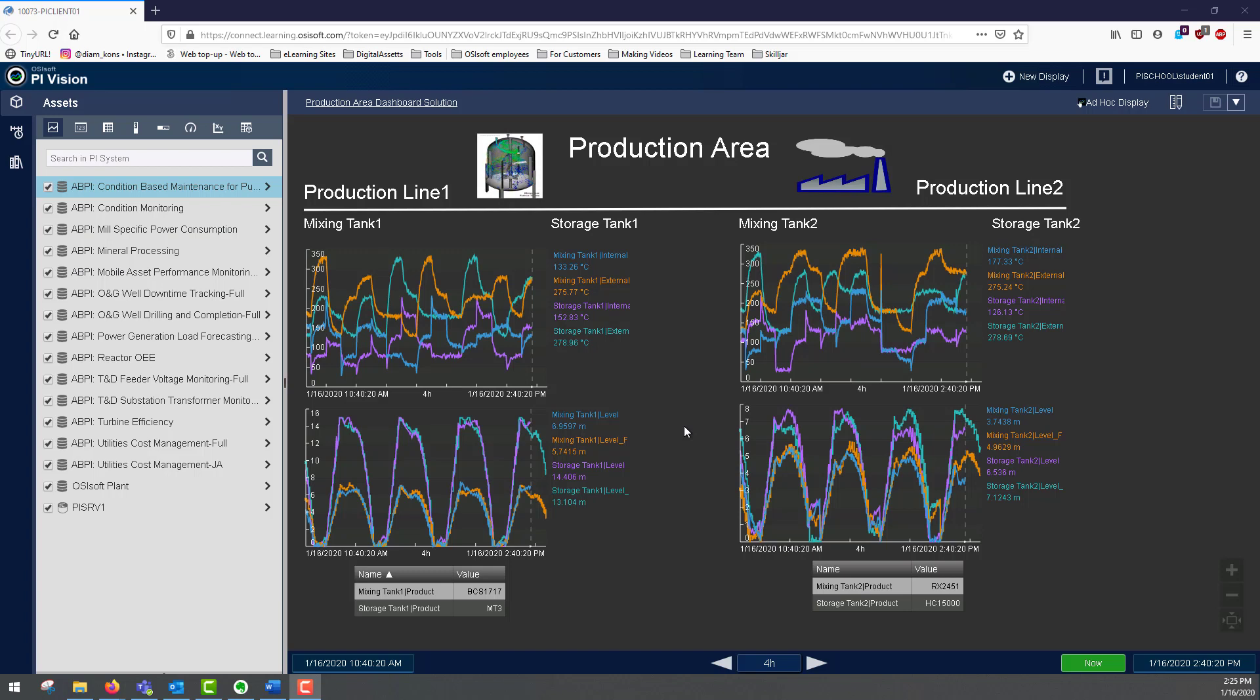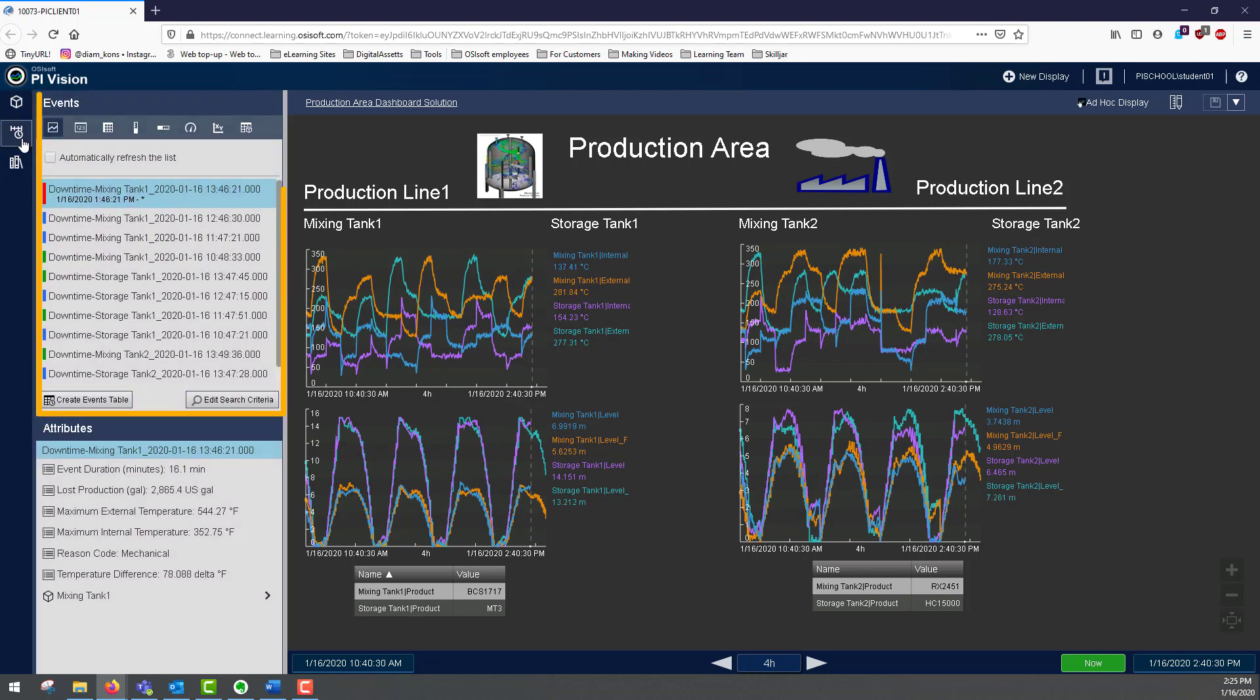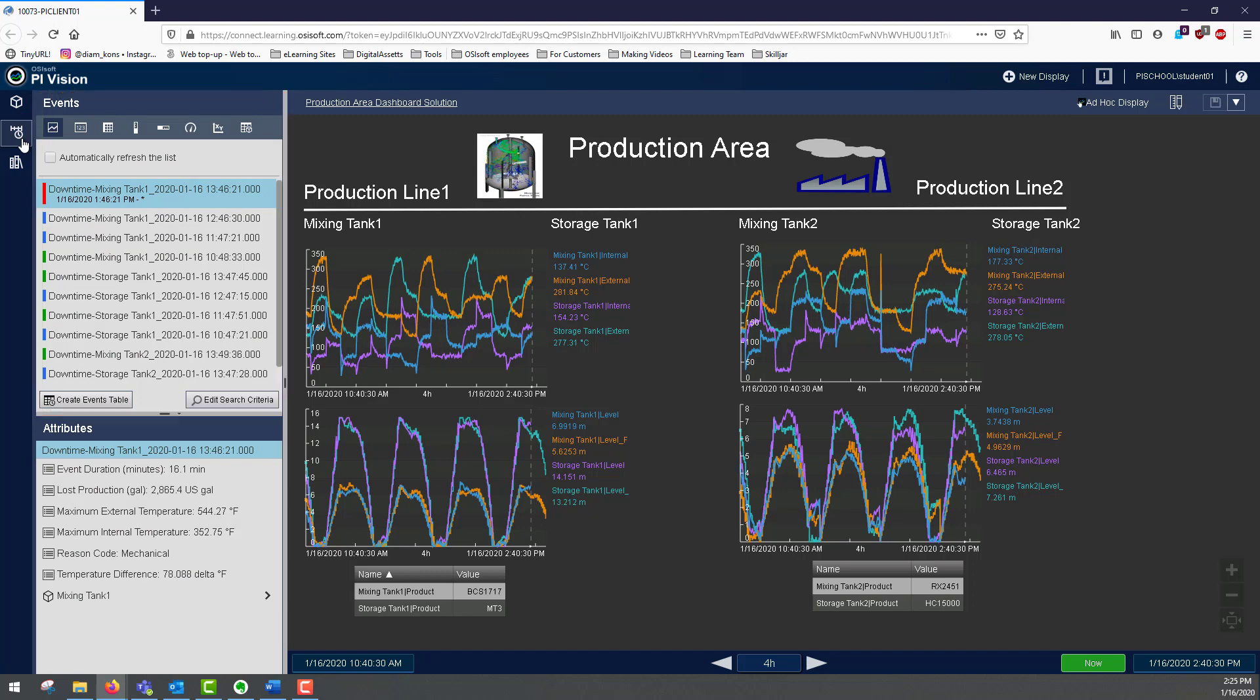This is a display in PyVision that shows us the attributes of our mixing and storage tanks. Clicking here takes us to the events pane, showing us all the event frames that occurred within the start and end time of the display.